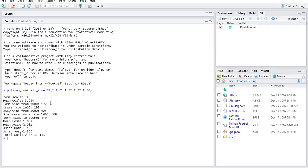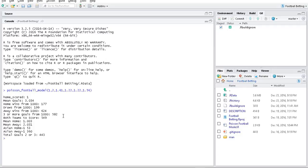We'd be expecting Everton to win. We'd also expect 3 or more goals to be scored, since in the simulations we got 3 or more goals 582 times out of 1000.